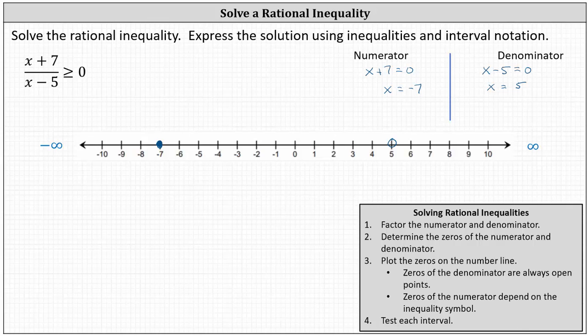These three points divide the number line into three subintervals: one on the left, one in the middle, and one on the right. The last step is to test each interval to see if all the values satisfy the inequality. We select test values in each interval — if the test value is true, the entire interval is part of the solution; if false, it is not. Let's pick x equals negative eight, x equals zero, and x equals six.